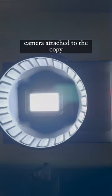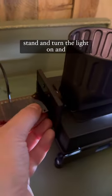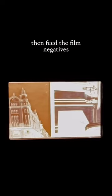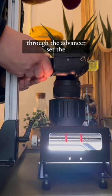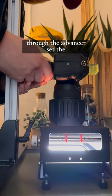Once I get my camera attached to the copy stand, I turn the light on and then feed the film negatives through the advancer.